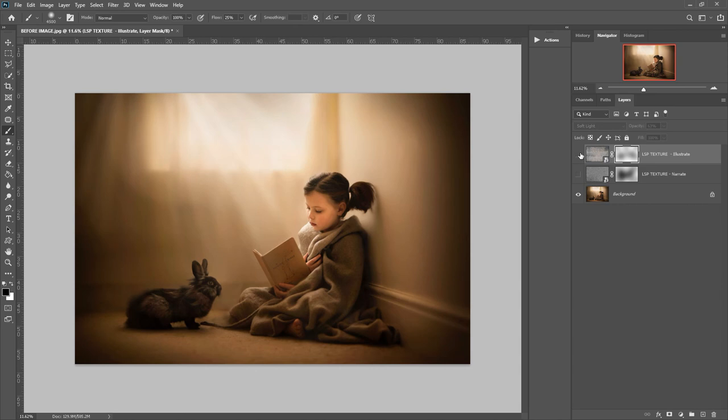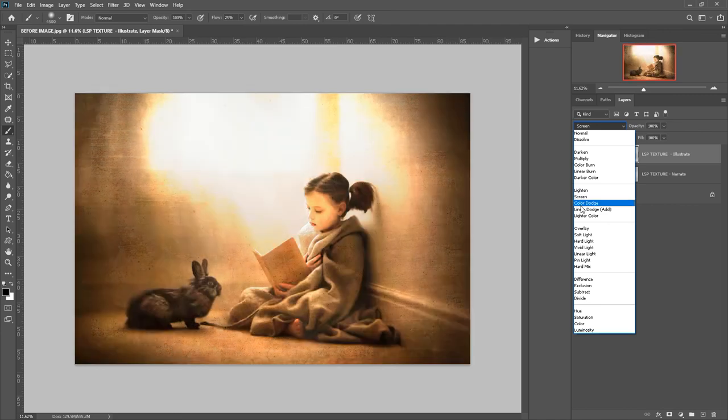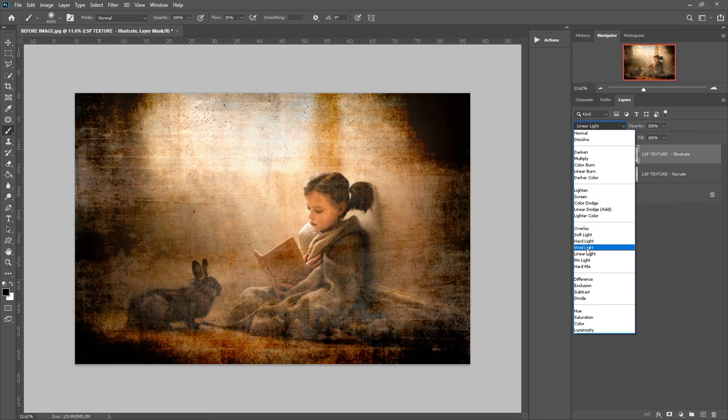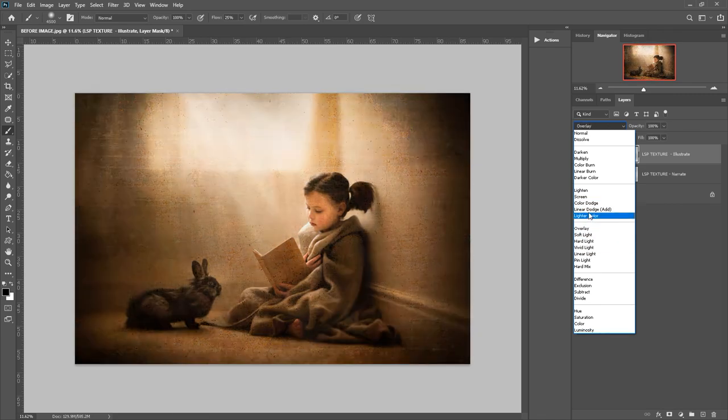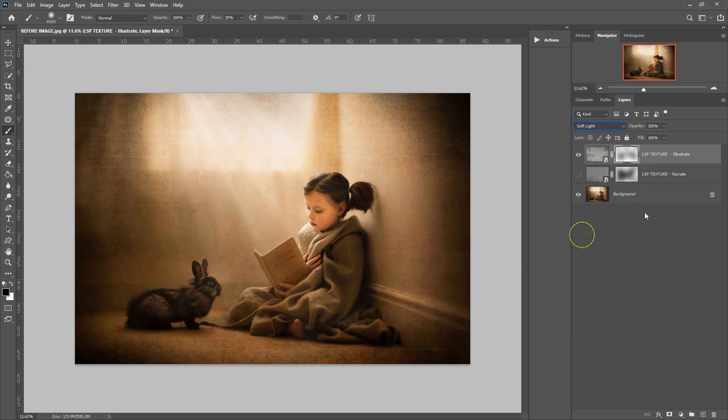Let's see before—can turn it off—and after. Again, you come up here, change the strength, you can change the blend mode further if you want to. But again, I really like soft light or overlay for the textures.